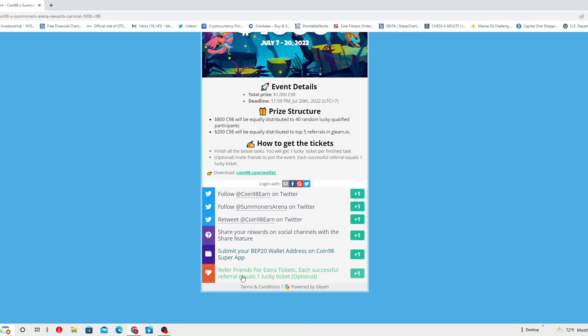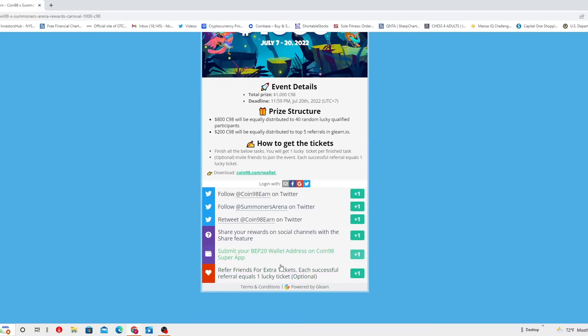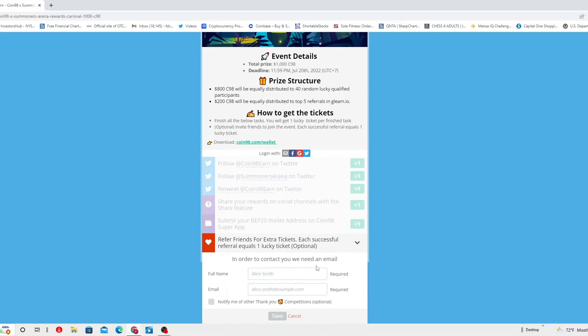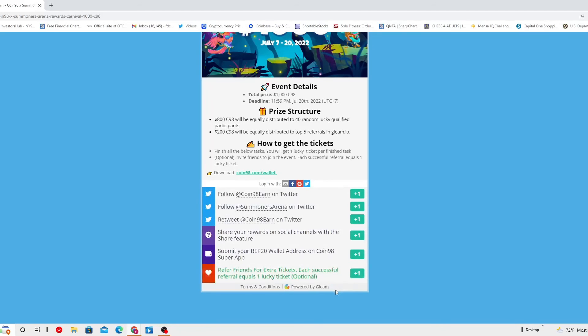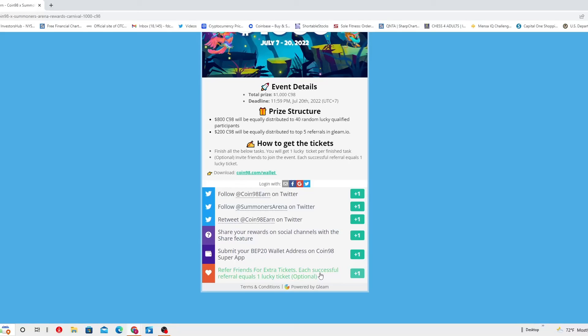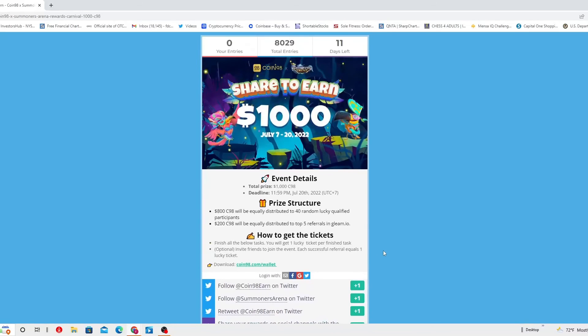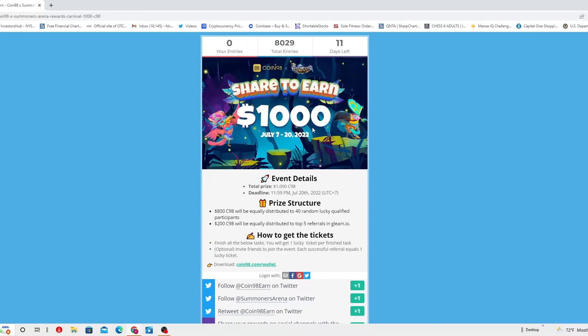And then last one, you've got to refer friends for extra tickets. Each successful referral equals one lucky ticket. That's optional, but you should do this my friend. You've got to put the full name, required. The email, this is in order to contact you. If we need an email, stuff like that. And you click notify me of other competition, optional. All right, here is where the money earning is at. You've got to refer these to as many people as you can. You can send it to me too, I'll accept it, no problem. Each successful referral is gonna give you a point, so you're gonna love it. So that's what you're gonna get your money earned right here on the last one. Share to earn, Coin98.